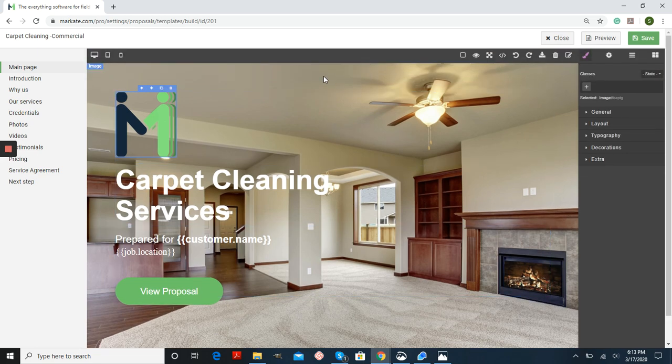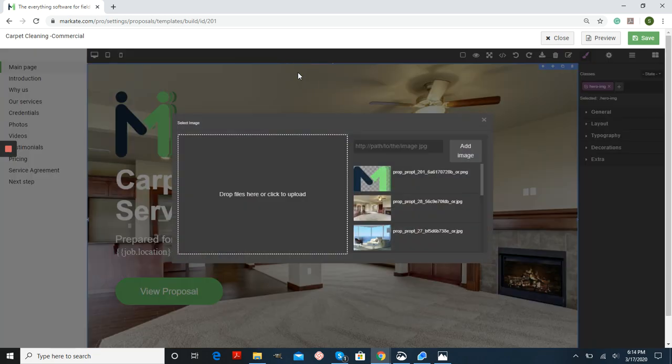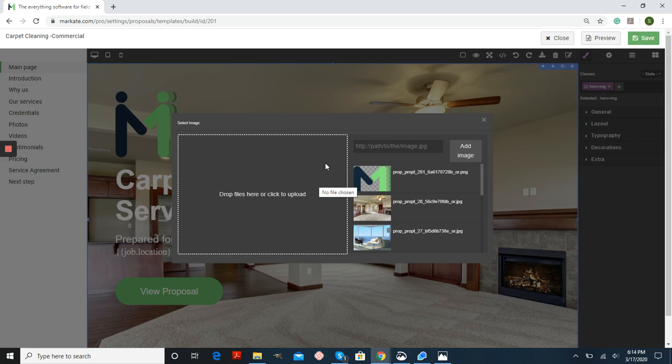The same with the background images. If you double-click, you can upload another image. Or if you have an image on your website that you prefer to use, you can always copy and paste the image URL here and then press add image.